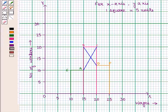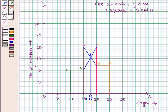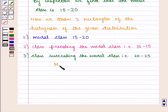Now draw lines A-C and B-D diagonally. Let P be their point of intersection. From P, draw a line perpendicular to the X-axis meeting it at point Q. This gives the value of the required mode, which is 17.8.